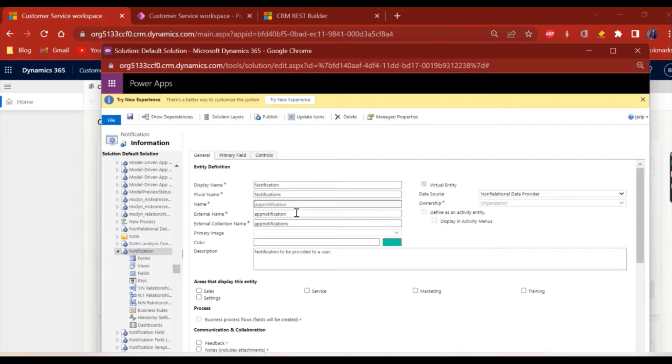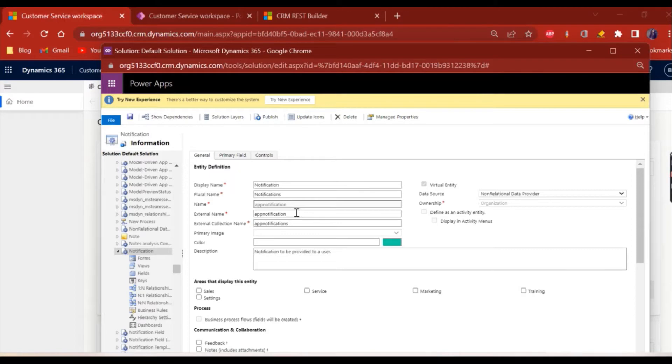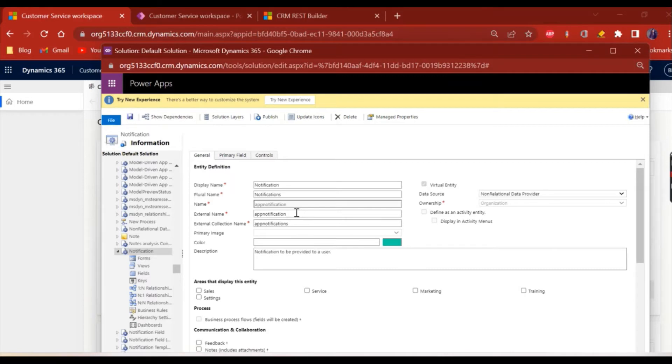Whatever records we are going to generate will be generated in this notification entity. As of now, the feature provides that if I have to generate a notification for a particular user, then a notification should be created for that user and for this entity, the owner of the record should be that user.